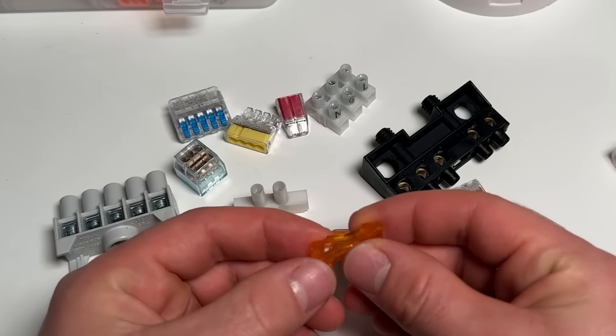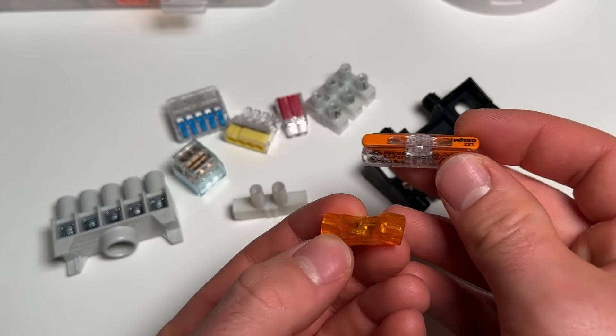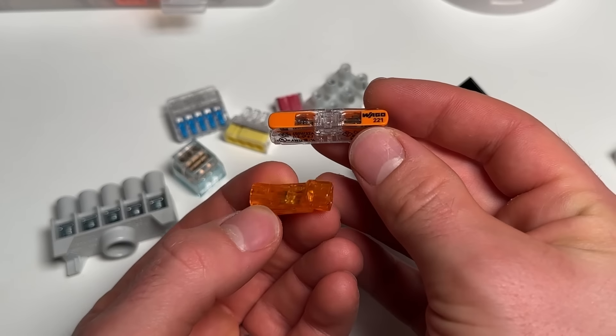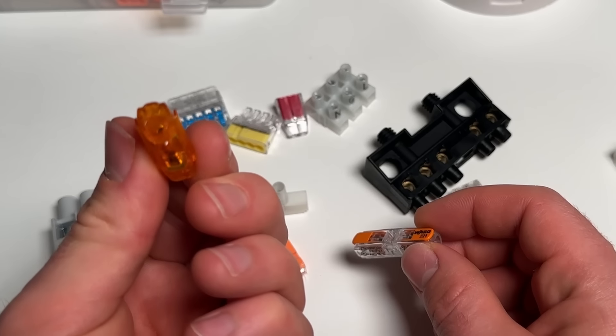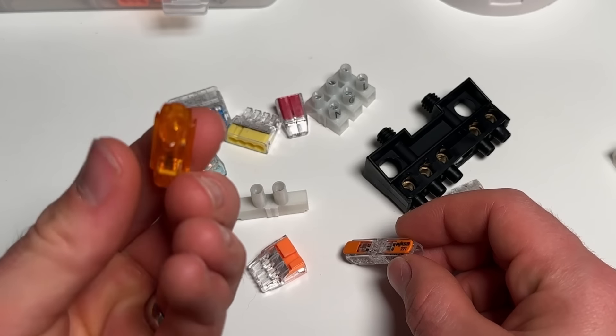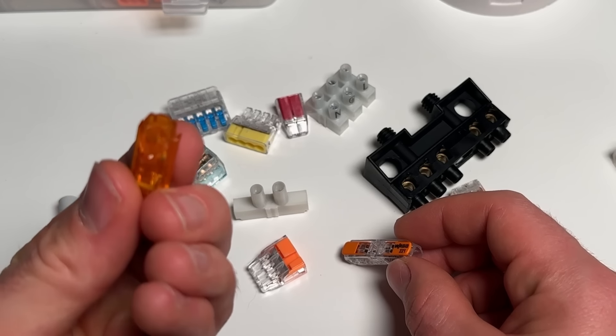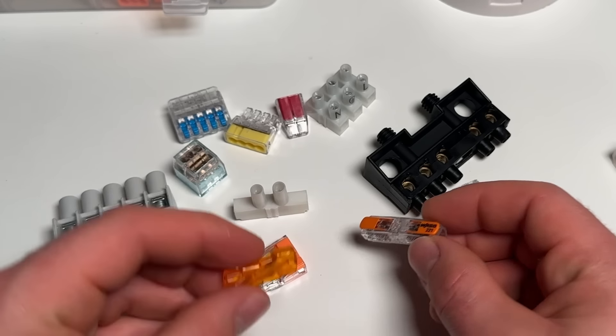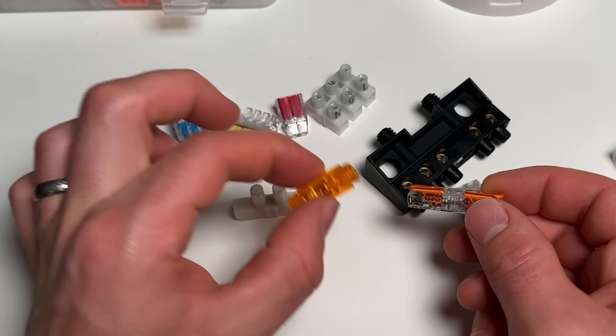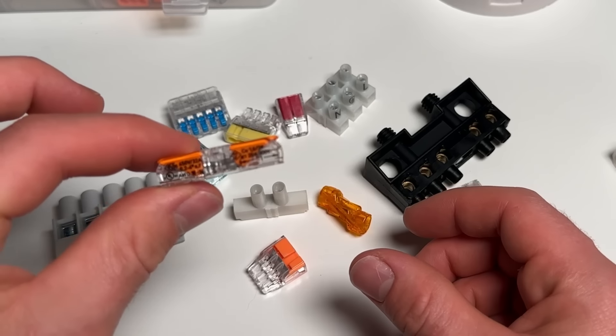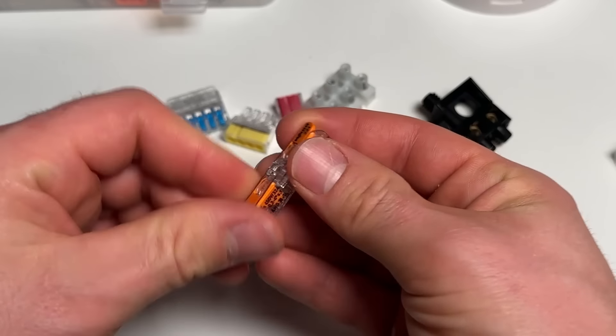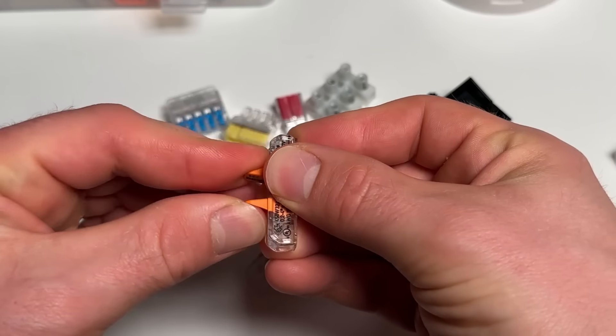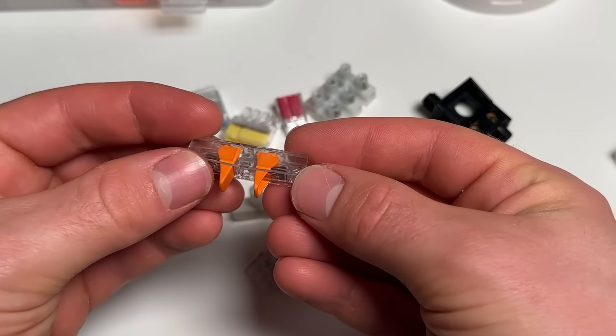For joining cables, these inline type connectors are my preference. This one here is an Ideal one, that's just a push-in type. You can get the cable out of it by pulling pretty hard, but generally I wouldn't really use one, whereas these Wago types you can just lever them up and reuse them really easily.